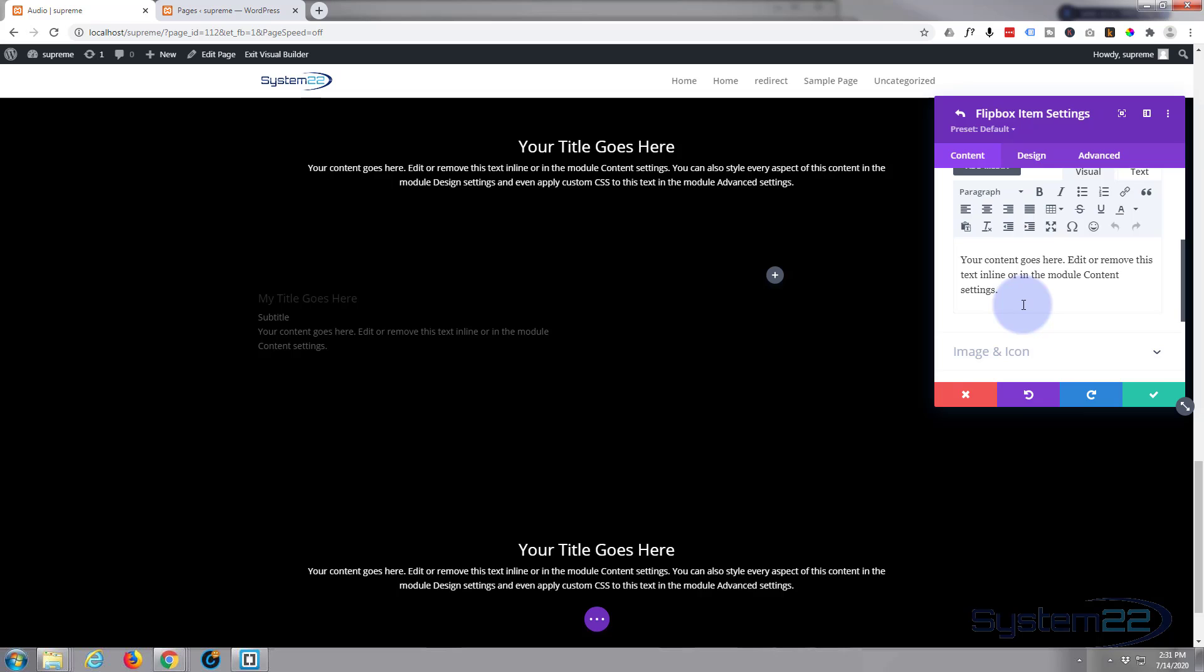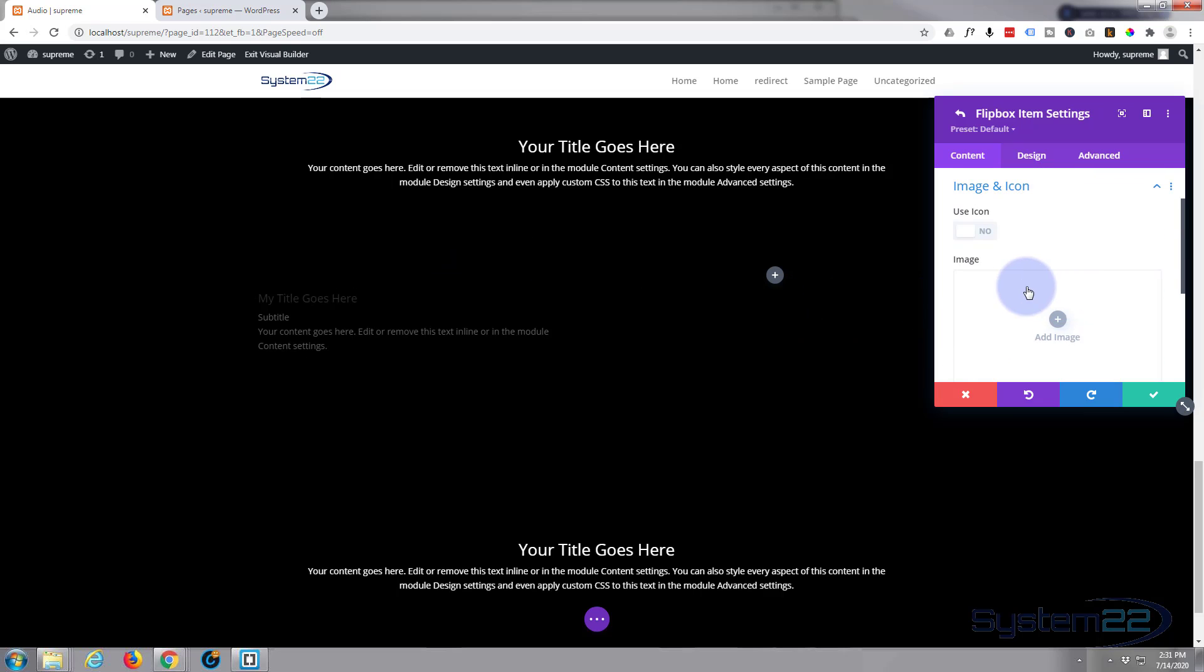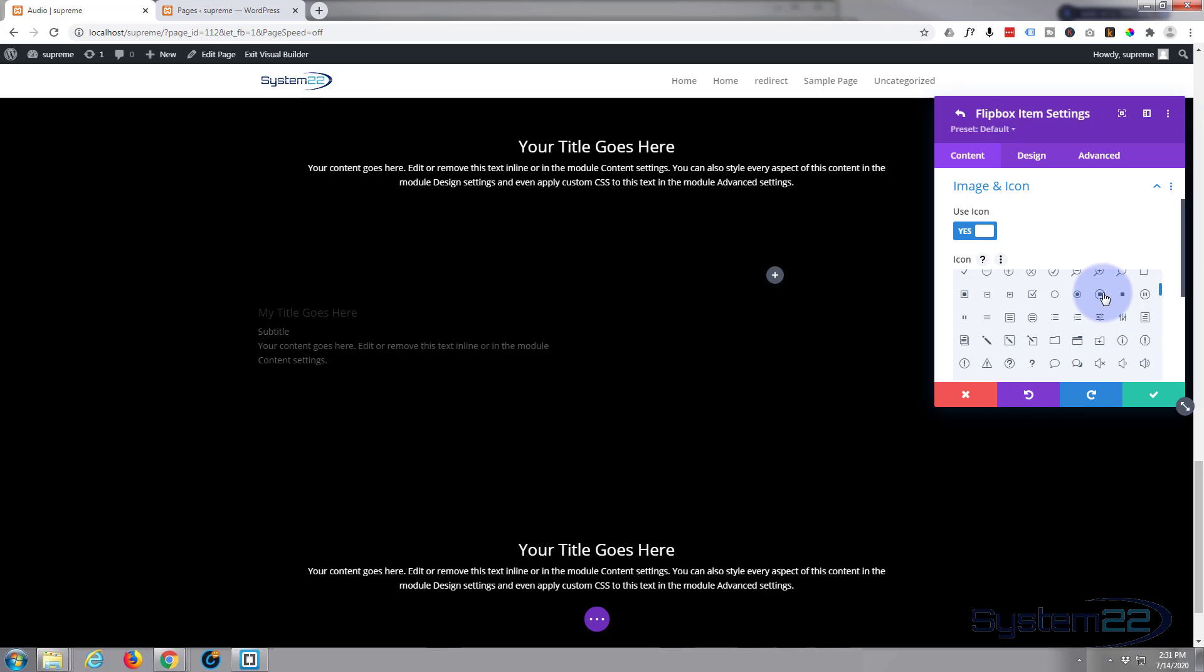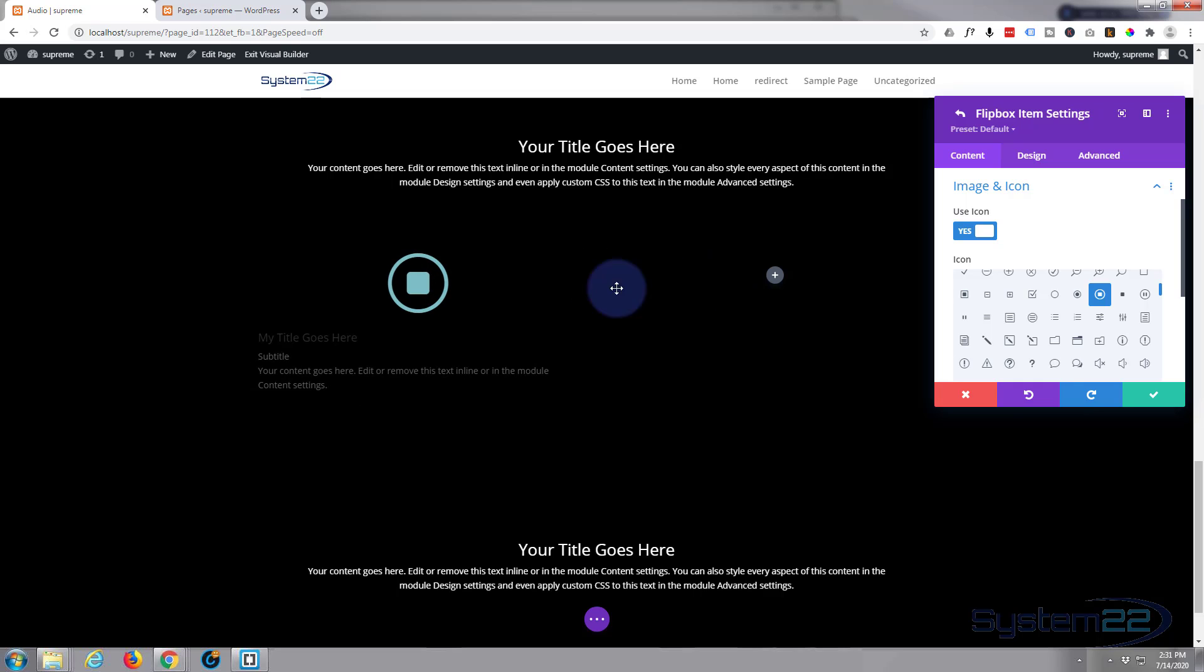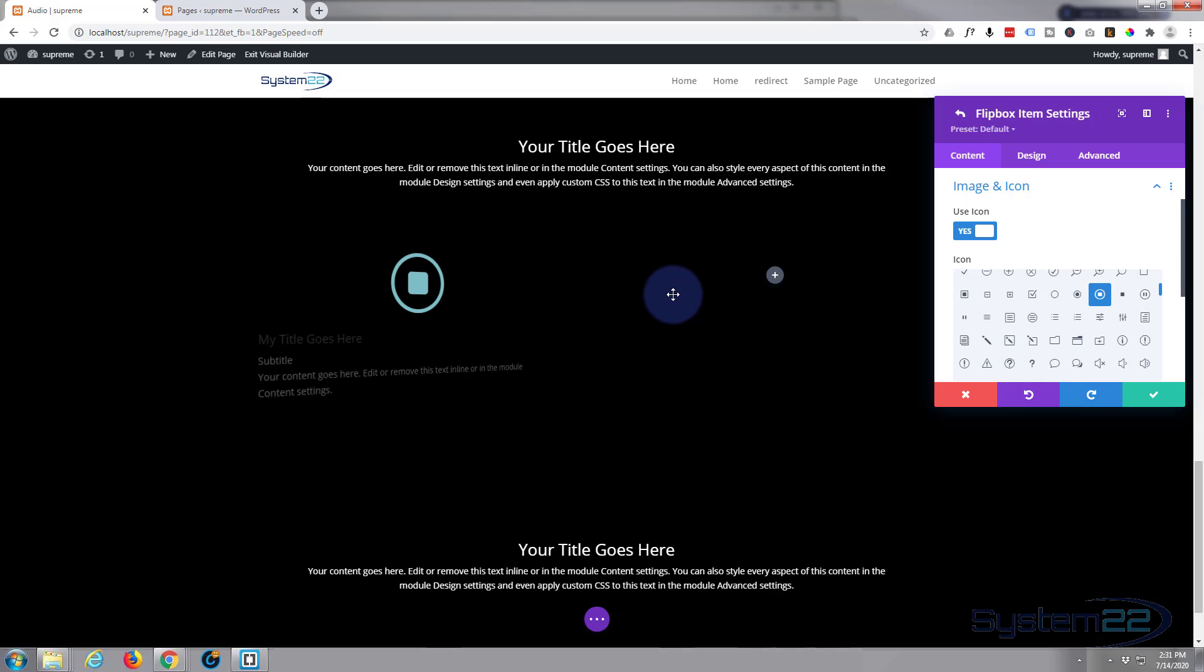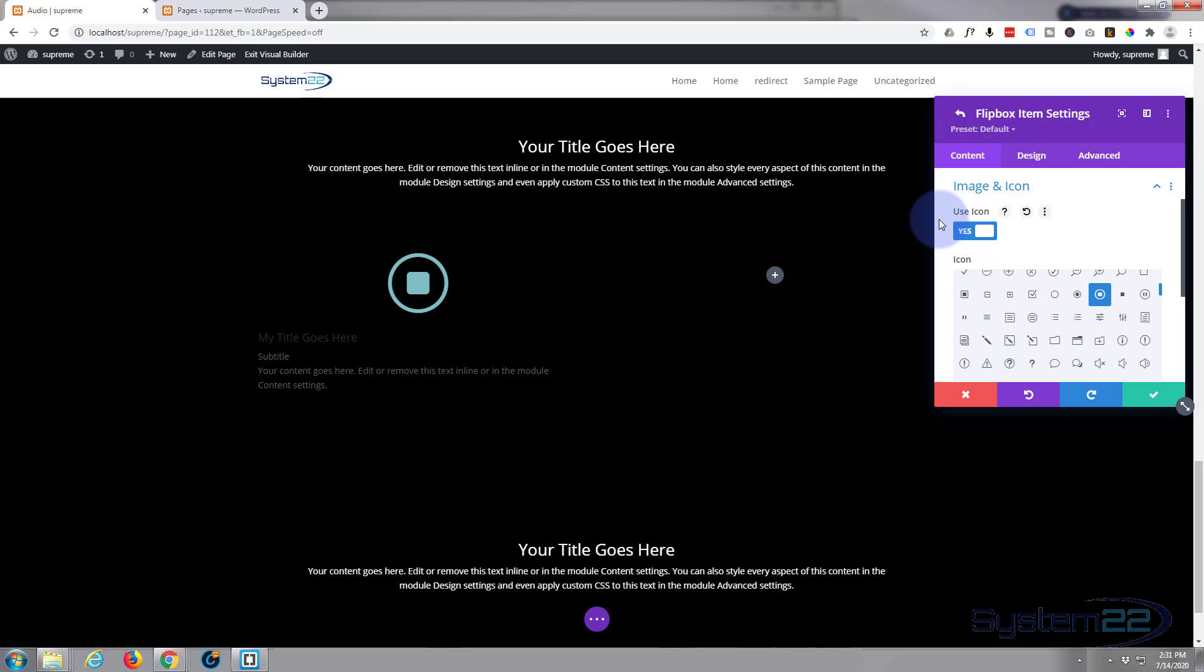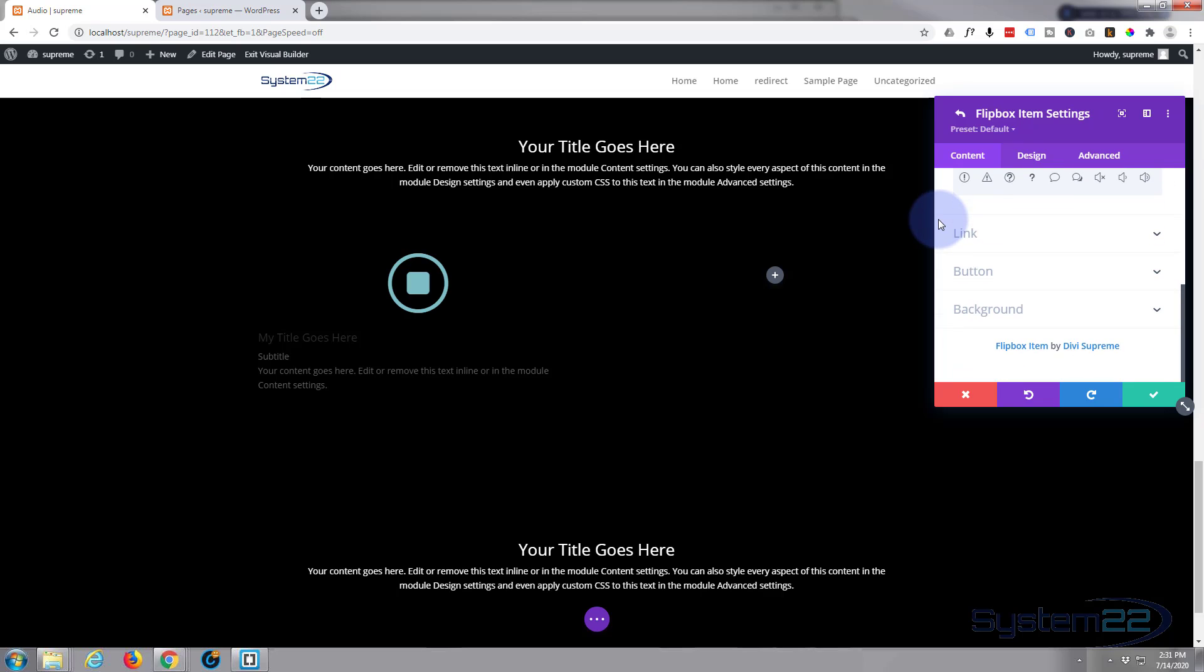If you want to you can add an image or an icon. I'm going to use an icon and you've got all of Elegant Themes icons to choose from in here. Put in whichever one suits you. The reason it's disappearing when I do that is because it's actually flipping and there's nothing for it to flip to yet.